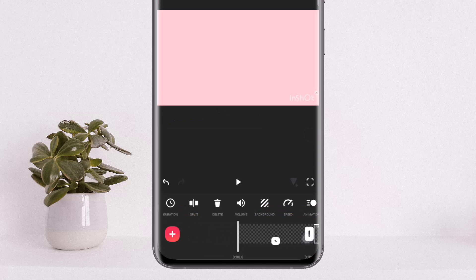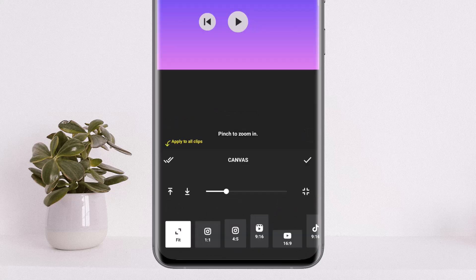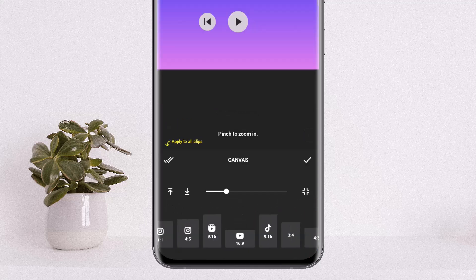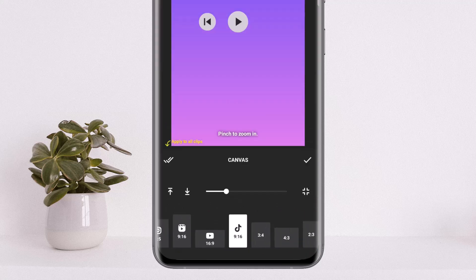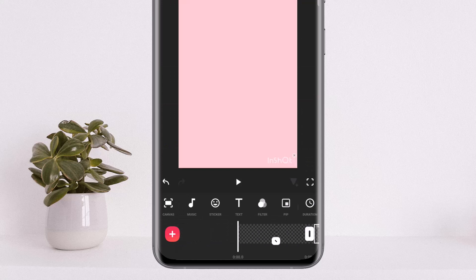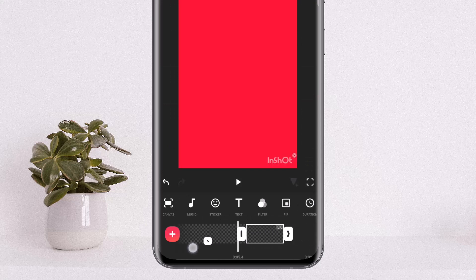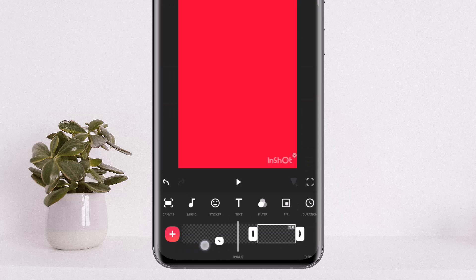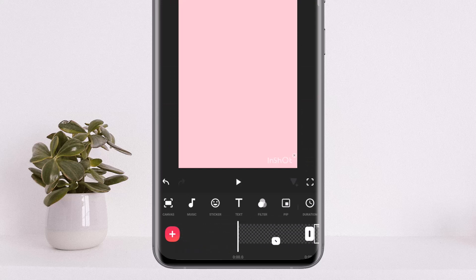Now you can see I have three different colors. Make sure to change the canvas and set it to your desired size as well. Here you can see I have three different colors ready.